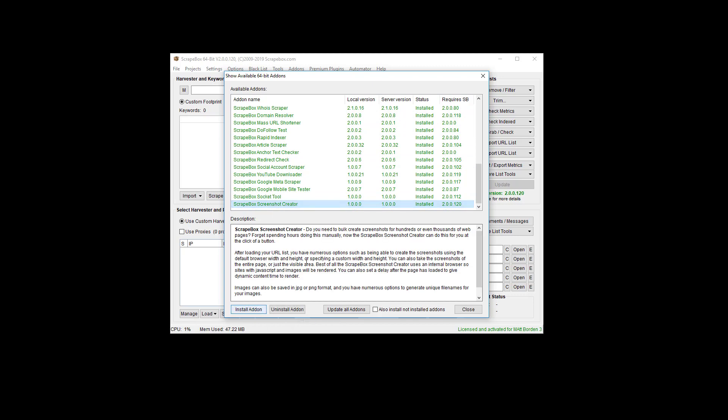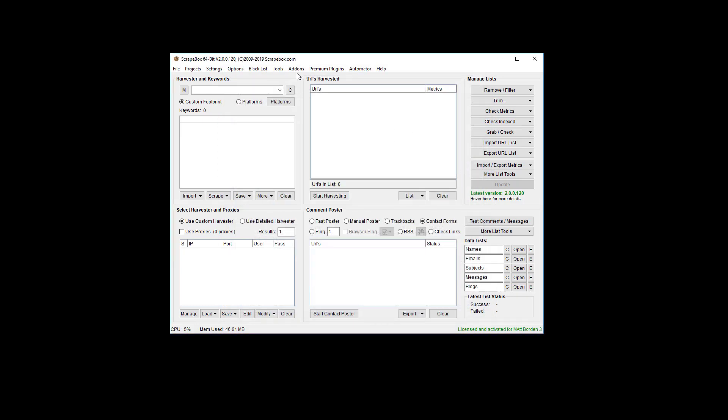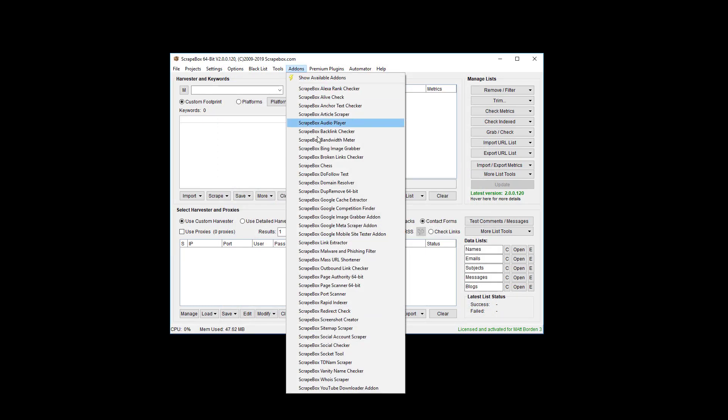You go to Install Add-on, or if you need to update it, of course, at some point you can update it. Or you can just choose to click this box and Update All Add-ons, and it will actually install all add-ons if you have that box checked if you want to go that route.